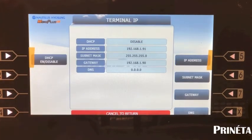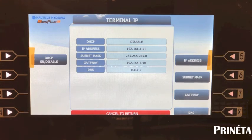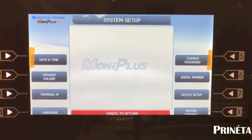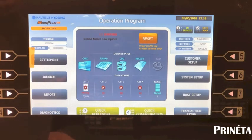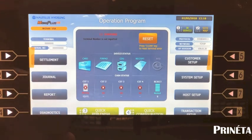Cancel out of there. Now you can put your ATM back online and you should be ready to process transactions.